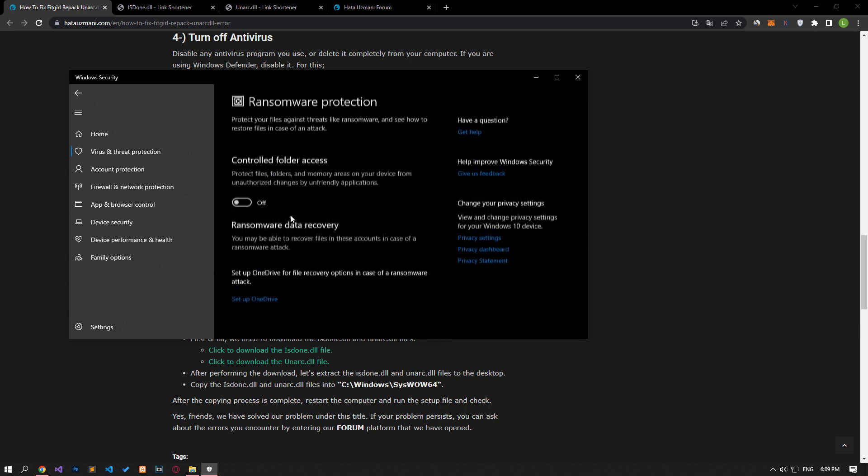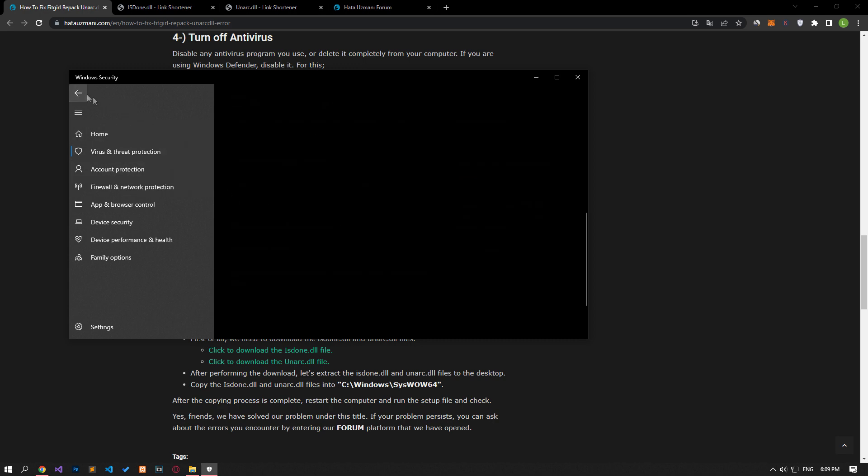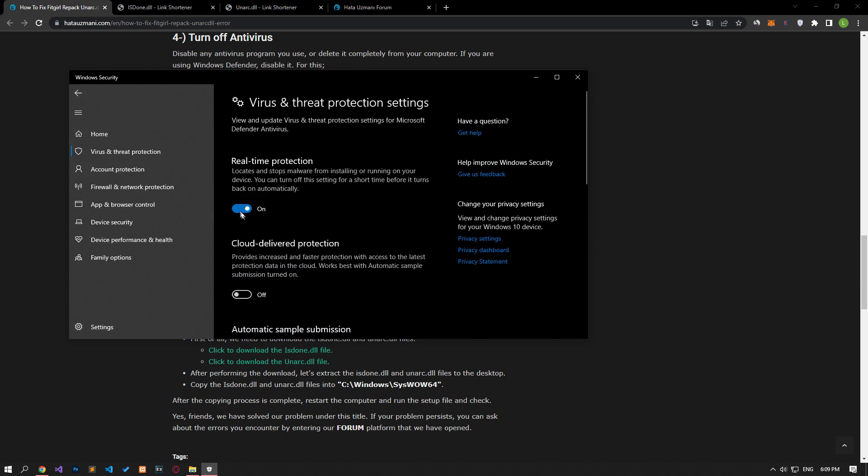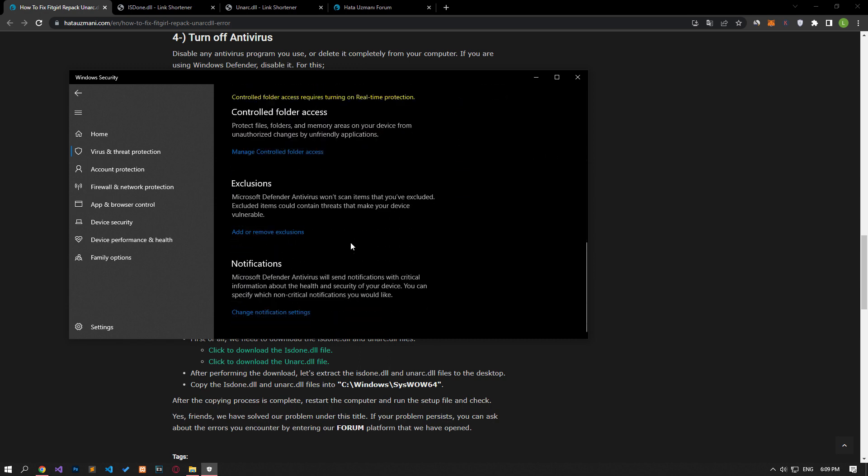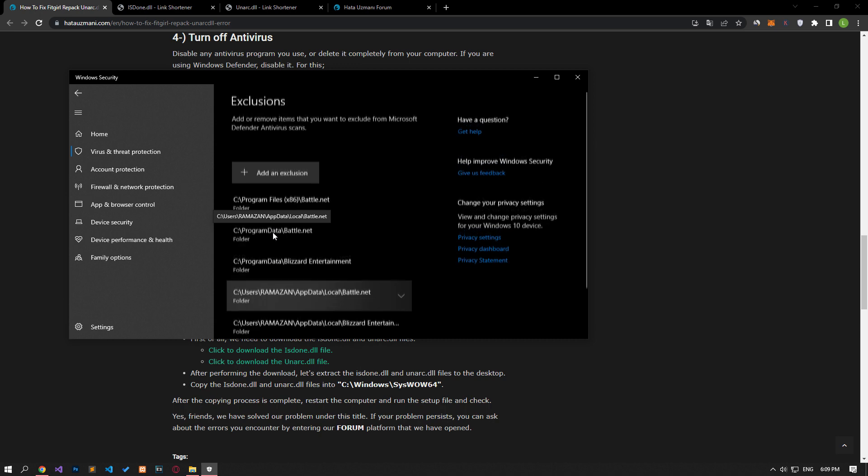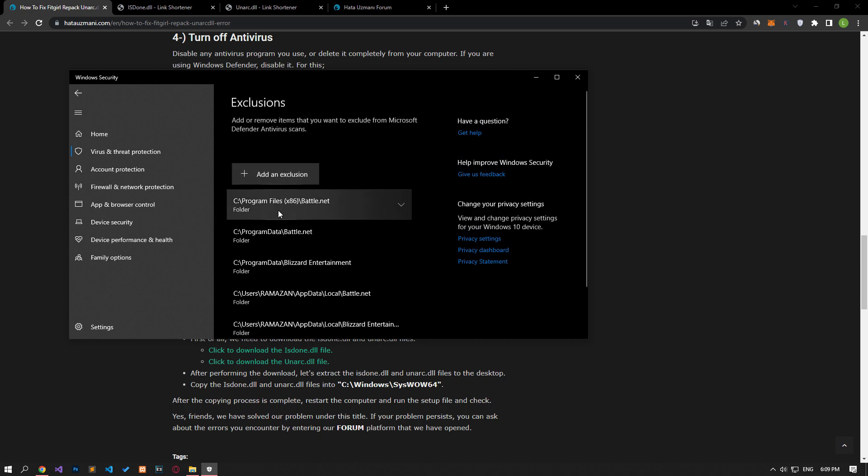After this process, let's disable the controlled folder access option and come back. Let's turn off the real-time protection that comes up and go down again and click on the add or remove exclusions option. Click on the add an exclusion option on the screen that opens. Select the folder and select the installation folder and save it.